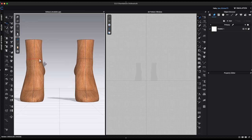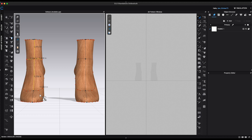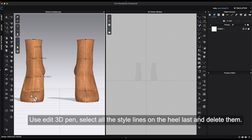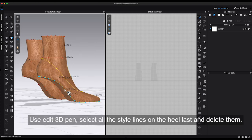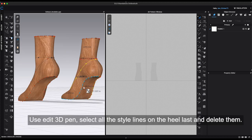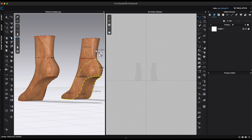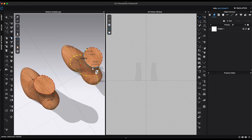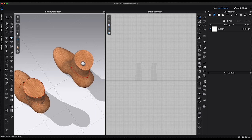Since I am creating a symmetrical design, I only need to focus on one side of the heel last. So, I will remove the opposite side to avoid any interference during the process. Go to 3D window toolbar and click Edit 3D pen. Delete the style lines from the side of the shoe last that won't be used.